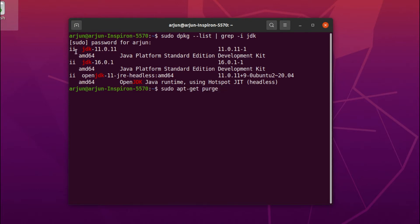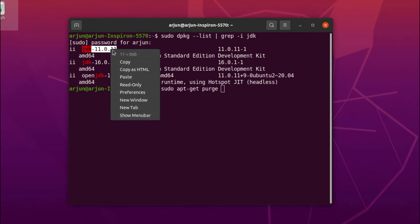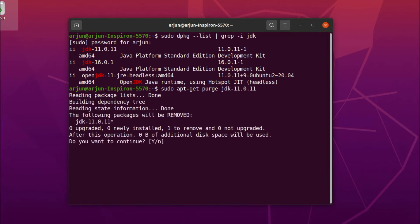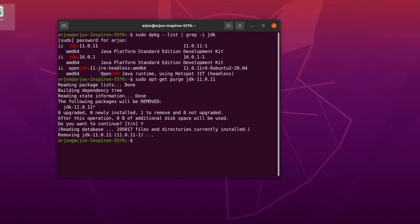Paste it here and click enter. This will remove Java 11. I'll follow the same process for the others as well.